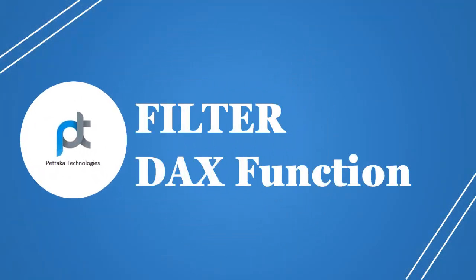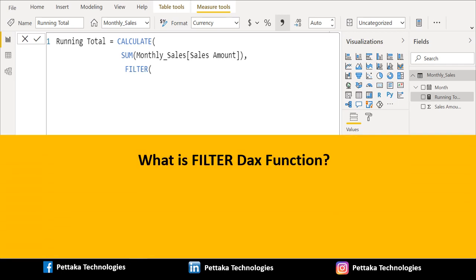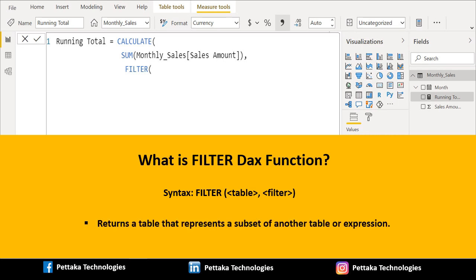Combined with CALCULATE and SUM, we will use the FILTER DAX function to filter the data. The syntax is: FILTER(table, filter conditions). The FILTER DAX function returns a table that represents a subset of another table or expression.